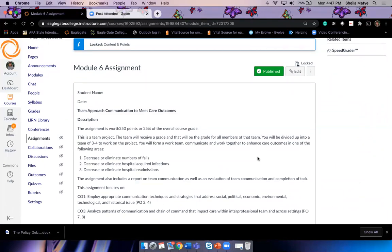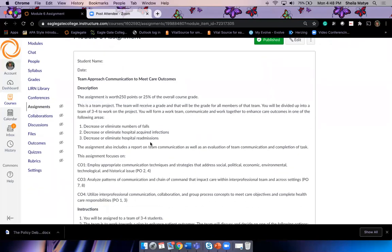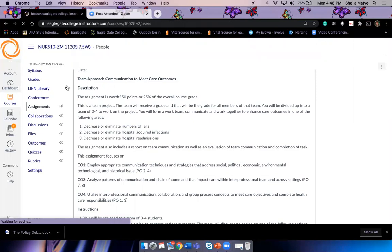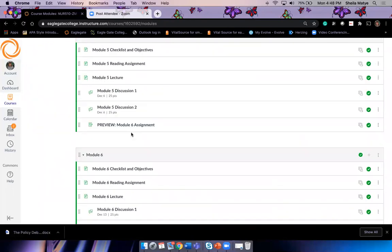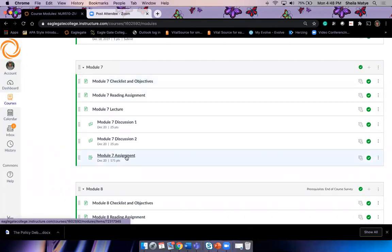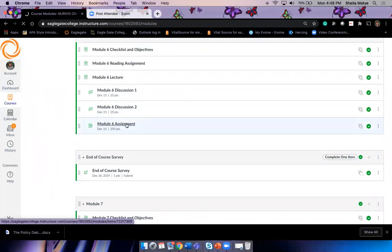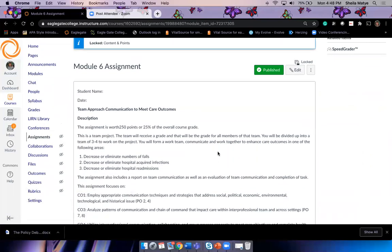The team will receive a group grade for this project. You'll be divided into teams of three to four to work on it — but we only have six students, so there will be two to a team. You'll form a work team, communicate and work together to enhance care outcomes in one of the following areas. Let me go into the people section — yes, two to a team would be okay.